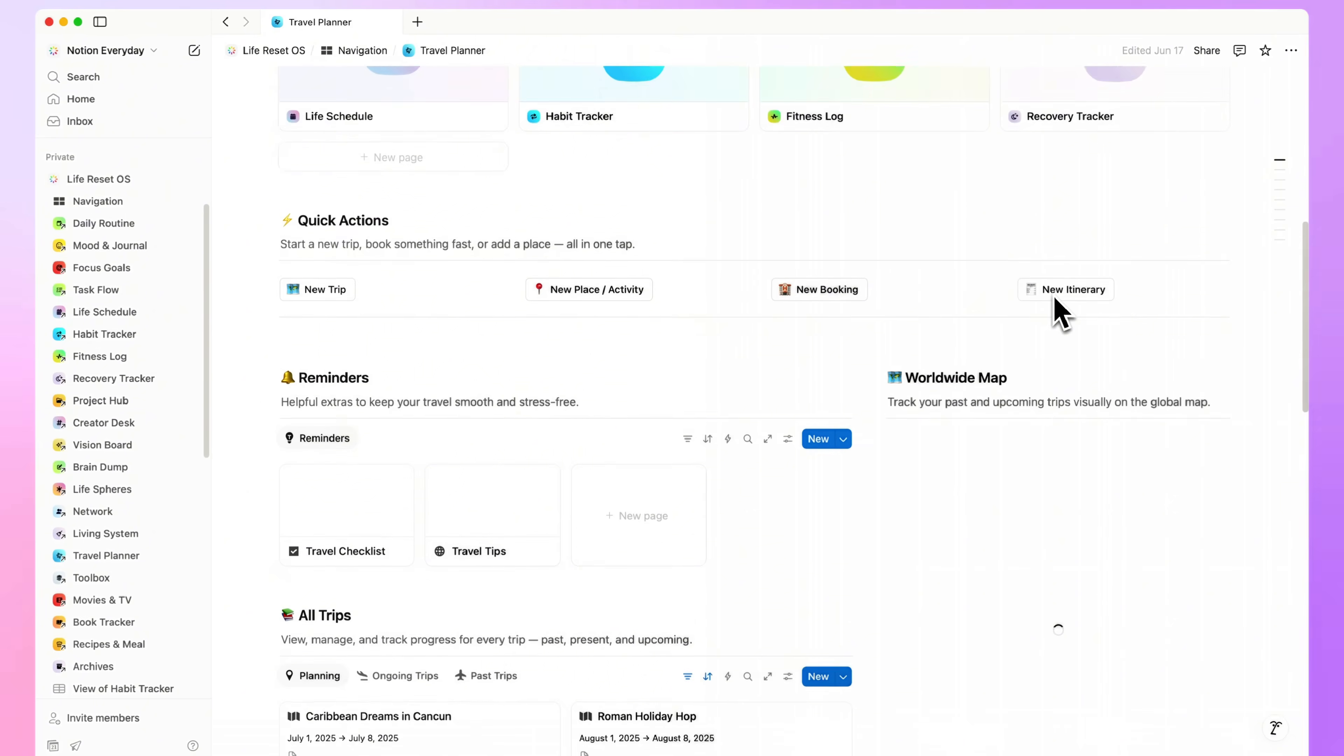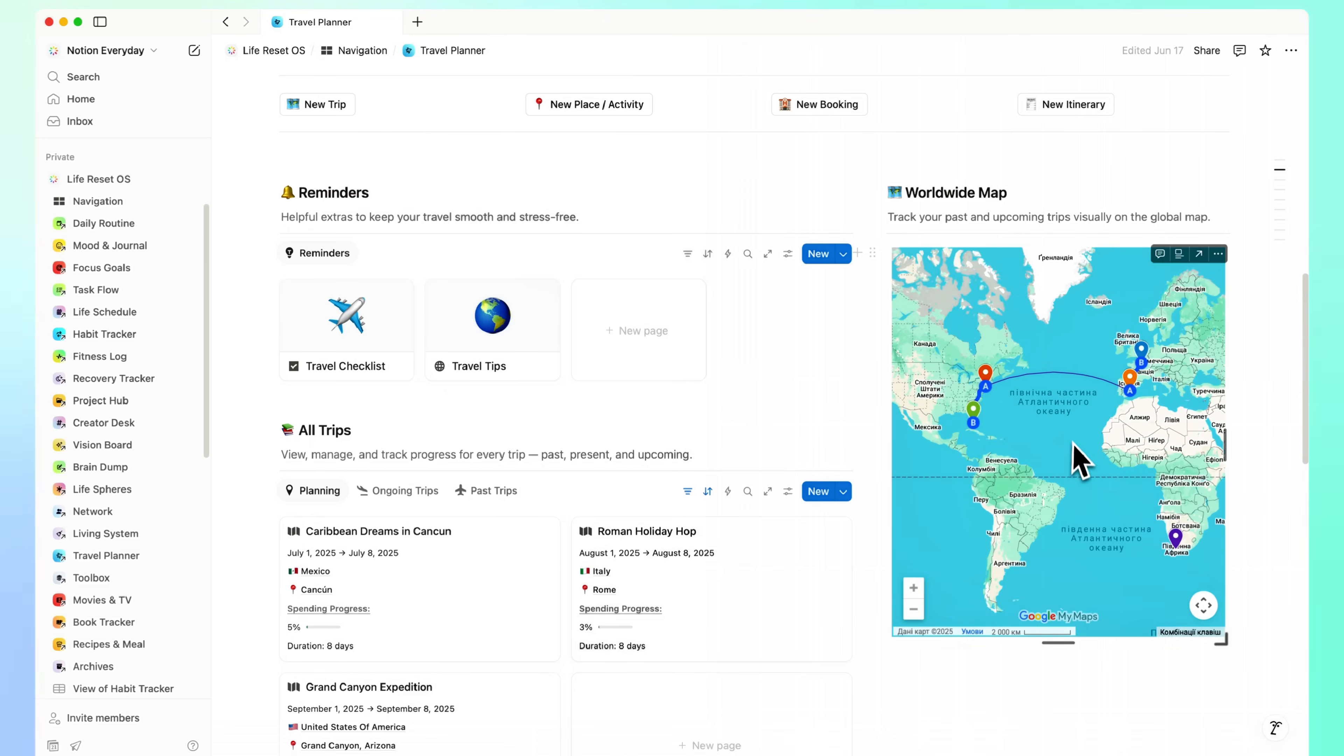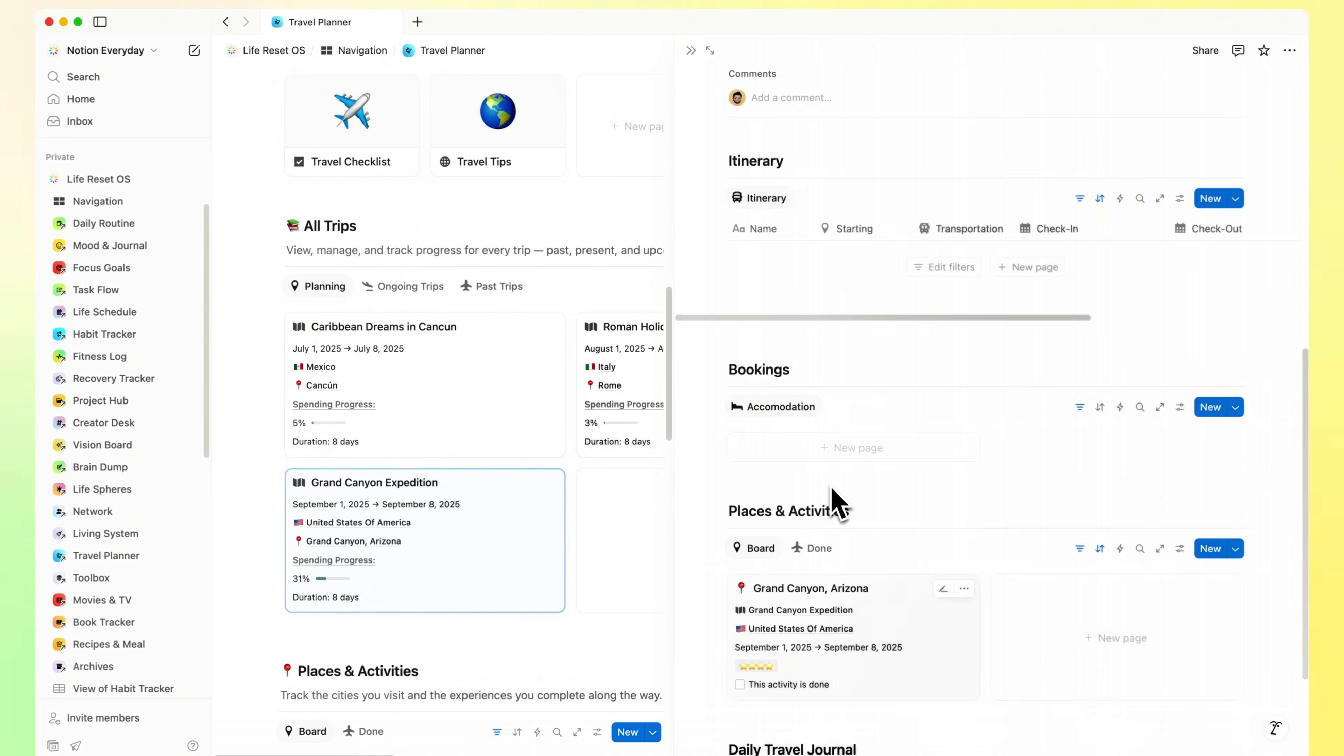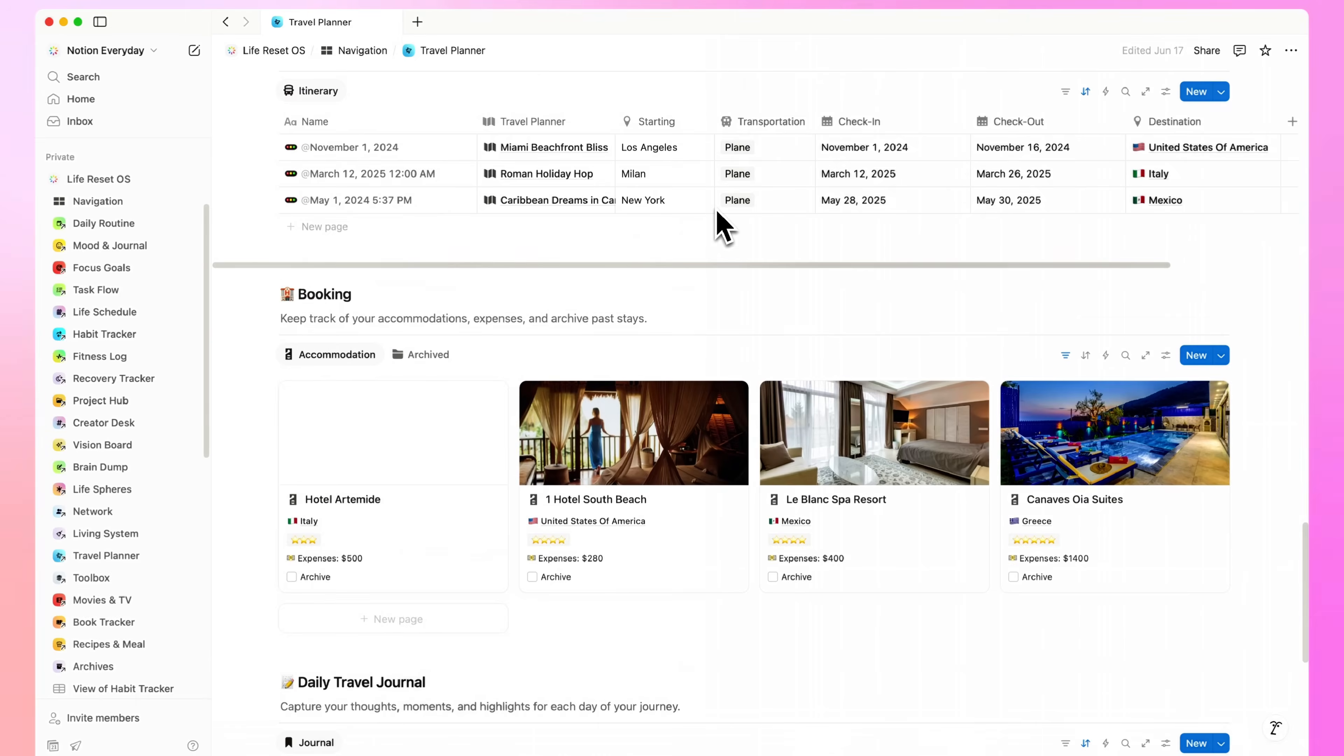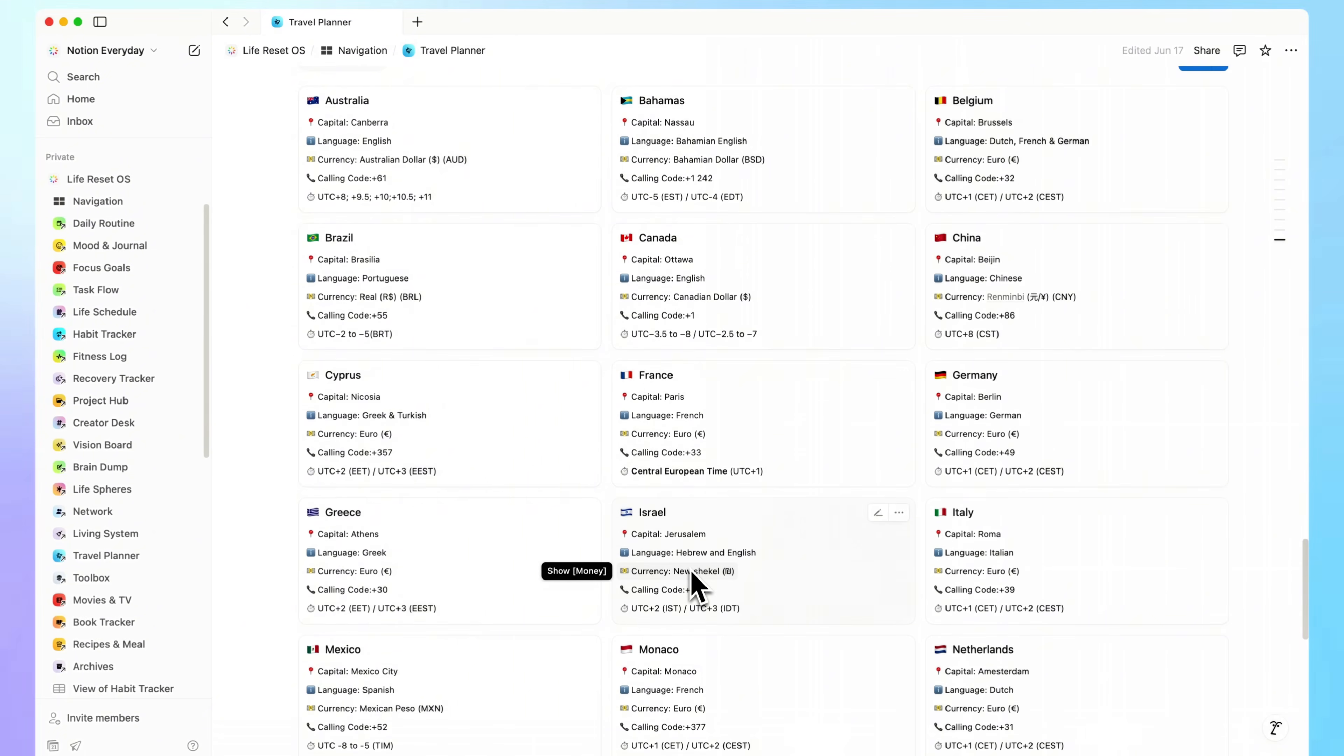Travel Planner. Everything for planning, tracking, and enjoying your trips. You've got travel checklists, tips, and a global map to see your past and upcoming destinations. Each trip has its own page, with spending progress, timelines, and notes. There's also a full booking system to track where you're staying, how much it costs, and what you've already done. All in one place. So your travels stay exciting, not stressful.